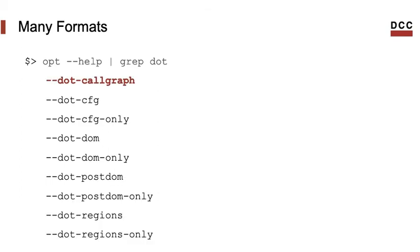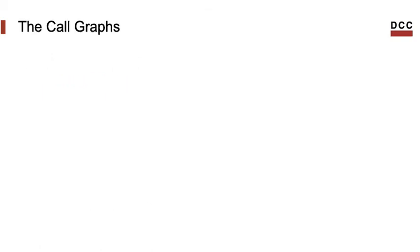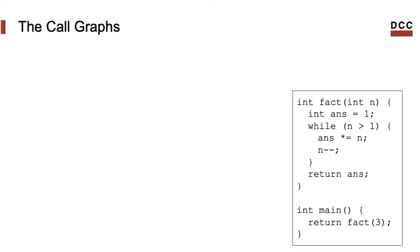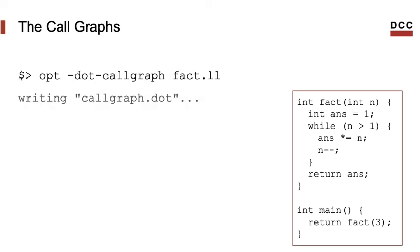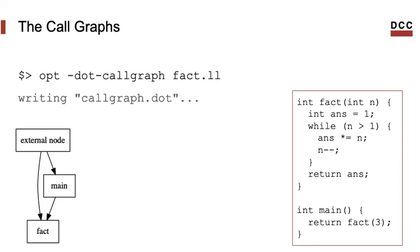But before we finish this course, I will show you the call graph. The call graph is a graph whose vertices denote functions and whose edges show relations between callers and callees. For instance, let's take a look into this program. You can produce the program call graph using the dot call graph flag. For this program, that's what you would obtain.